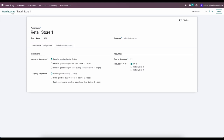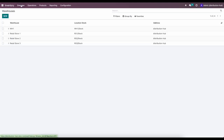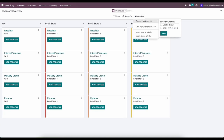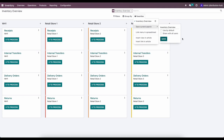Now that we have our warehouses set up, if we go to our overview screen it's helpful to group by warehouse and save this as our default search. Now we'll be able to see each one of our operations by location — Warehouse One's operations and Retail Stores One, Two, and Three, each grouped and separated in this Kanban view.